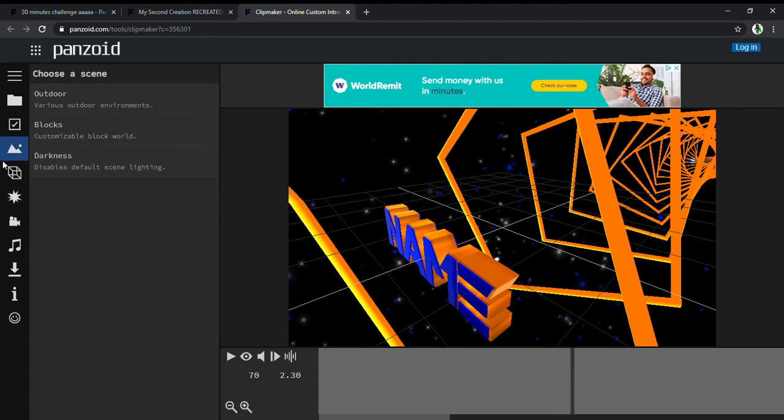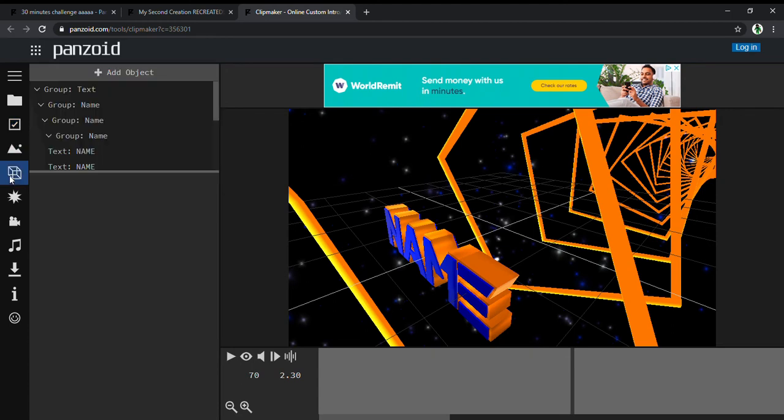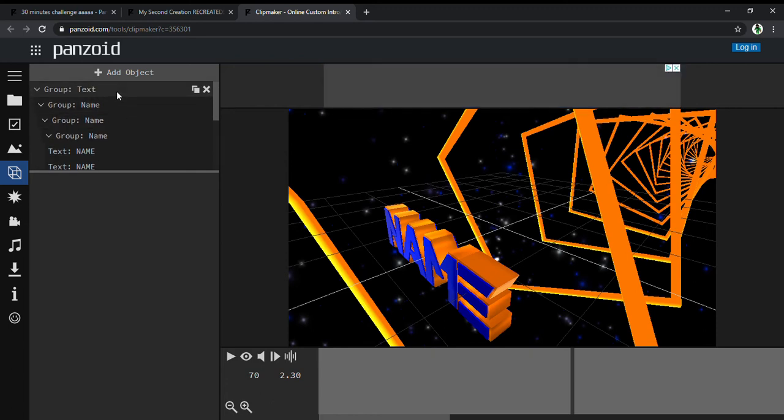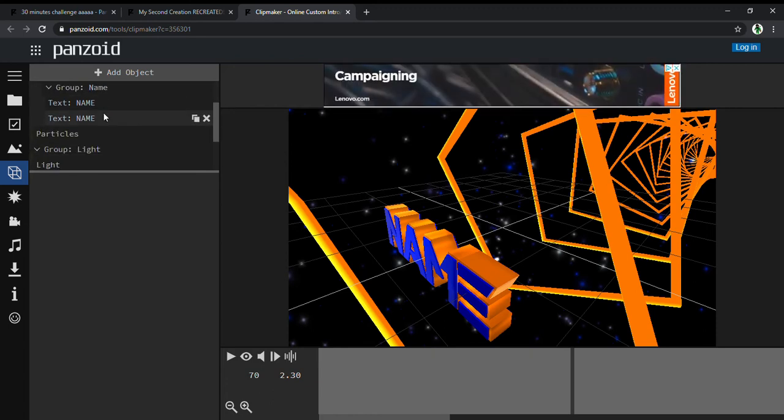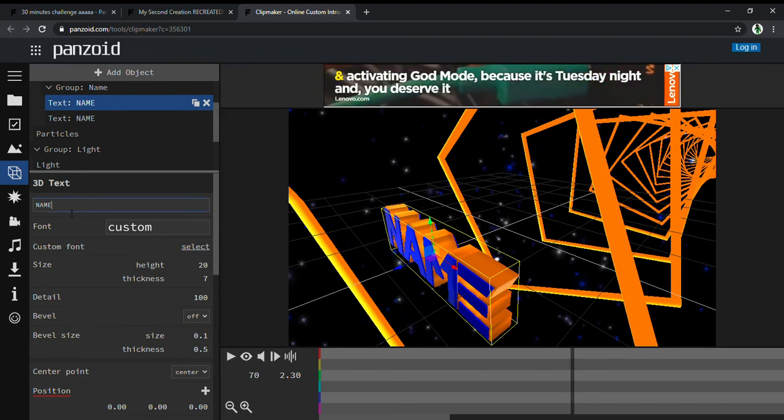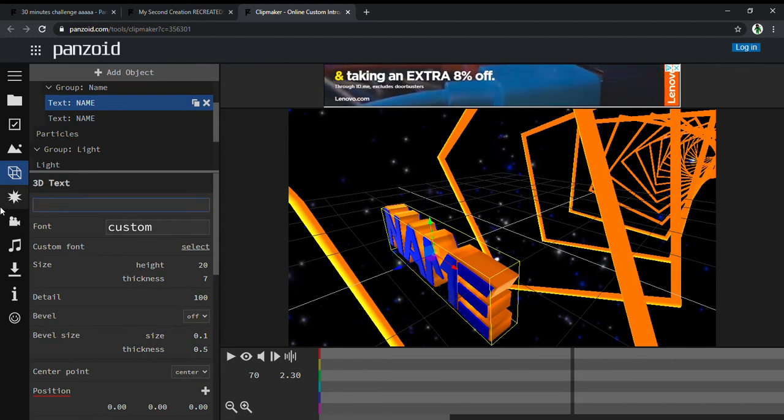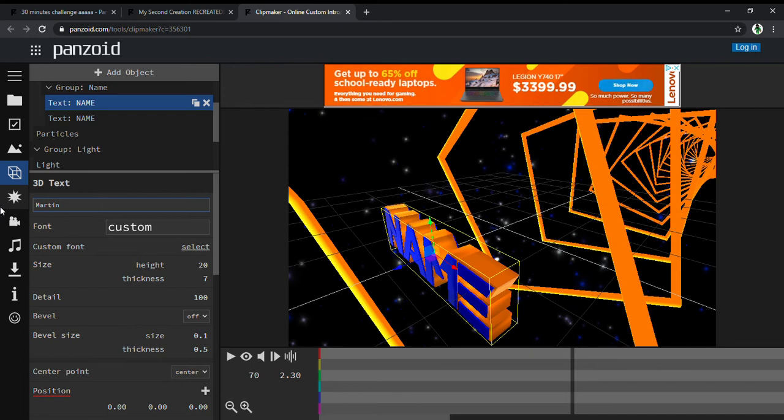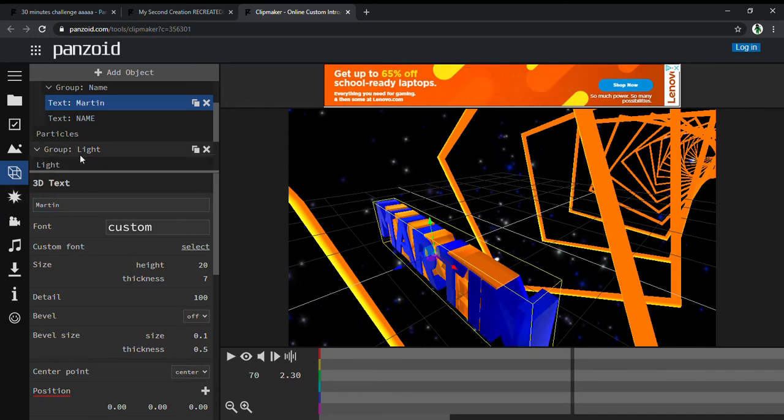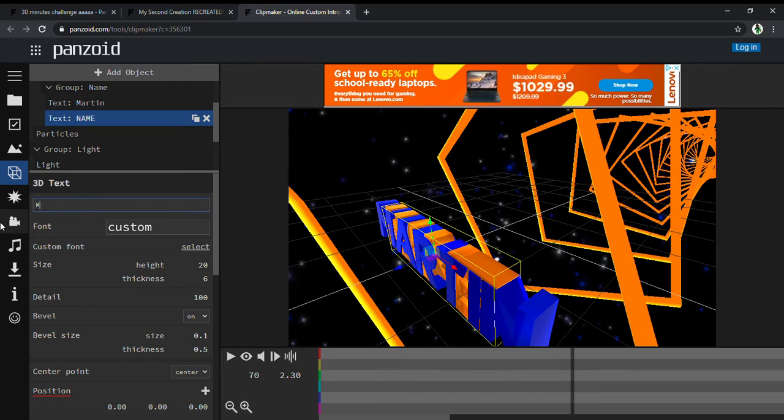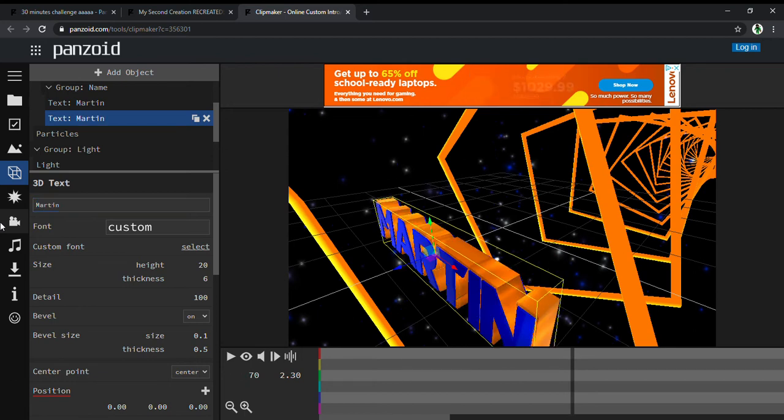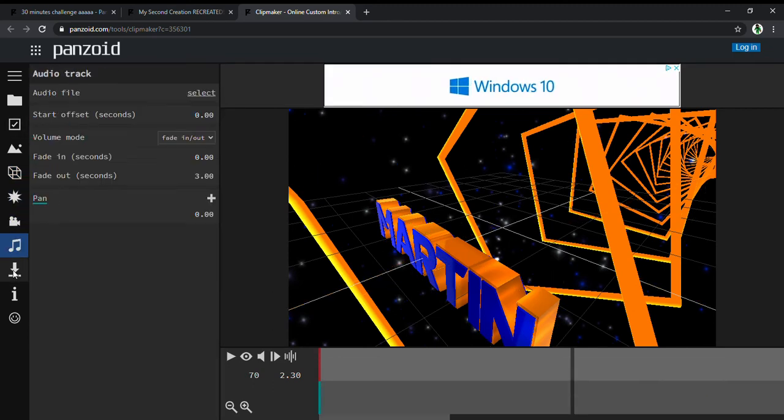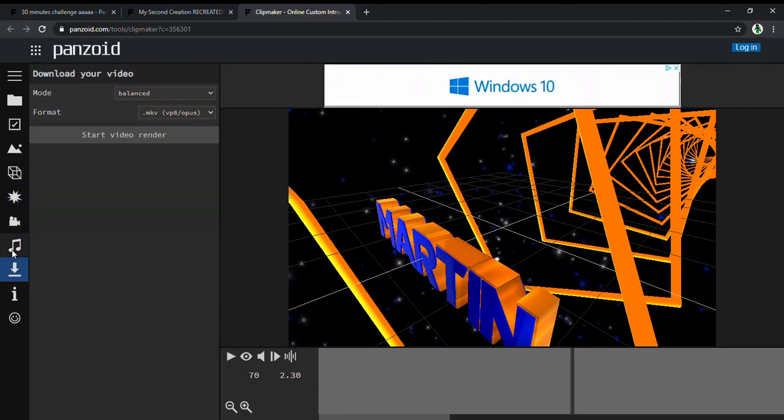Now we're going to go to this little cube. Where it says text name, you have to write your name. So Martin, enter. And then here also, Martin, enter. It can be whatever name you have or your nickname.